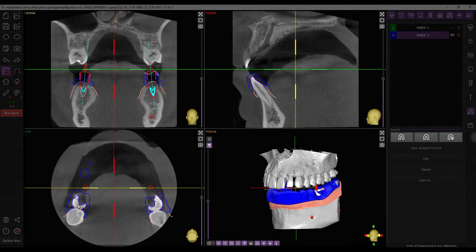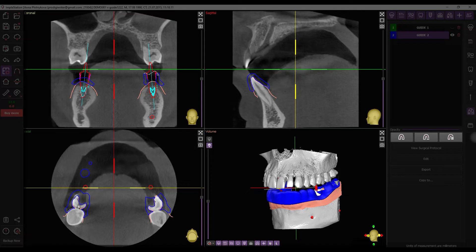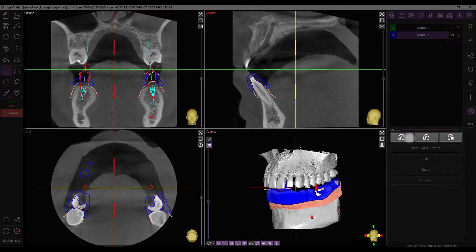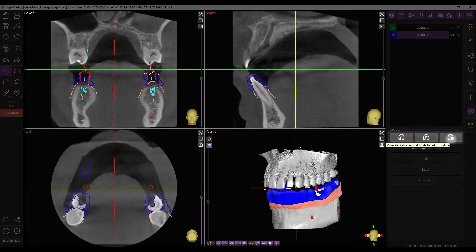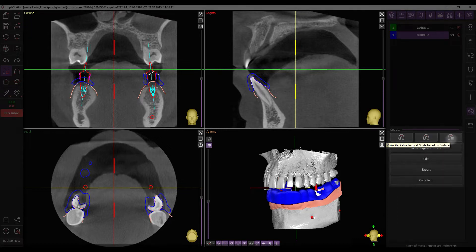The next elements are guide generation buttons for initiating the generation of guides based on surface, prosthesis, and stackable guides wizard. And at last, operational buttons for created guides.